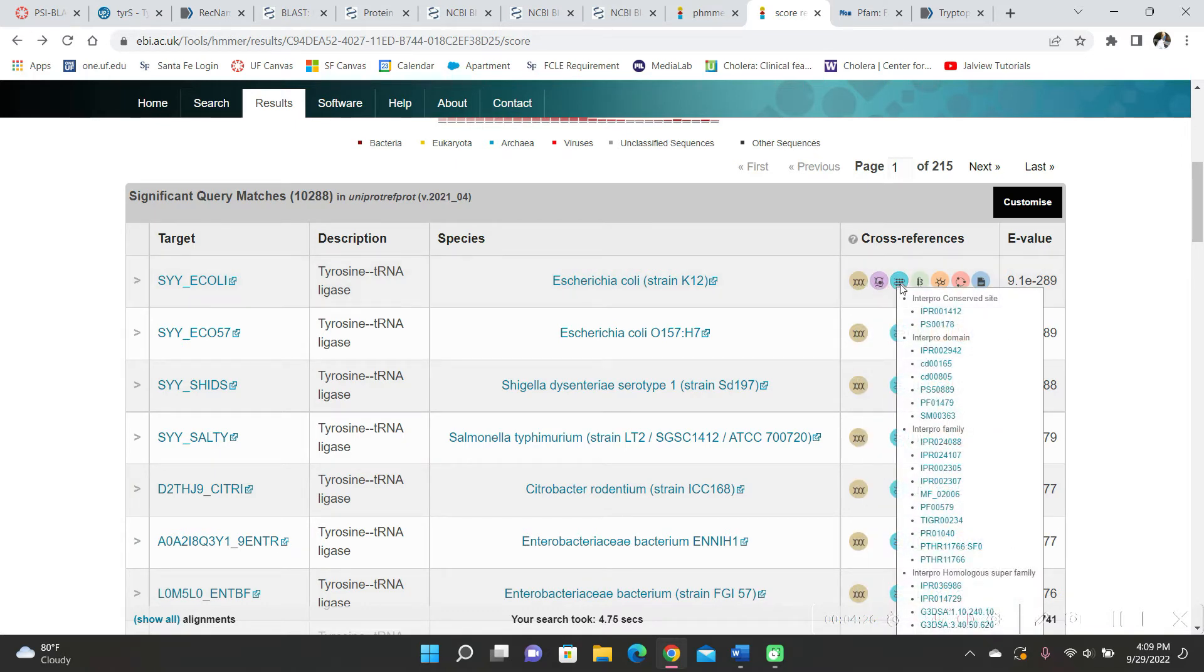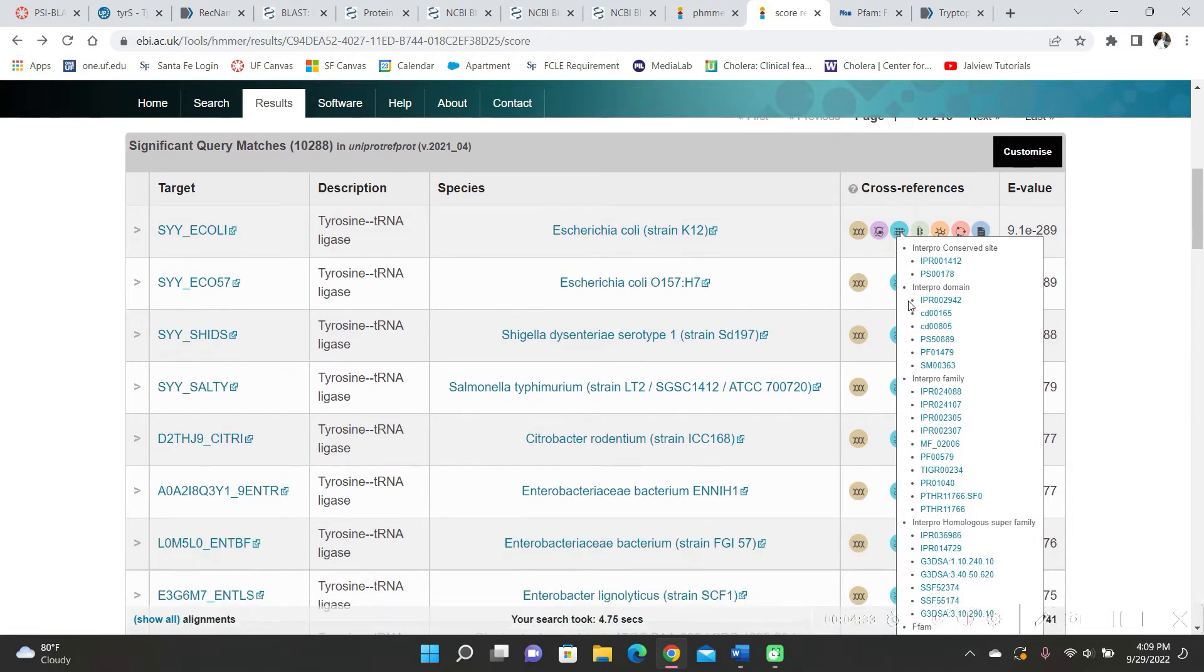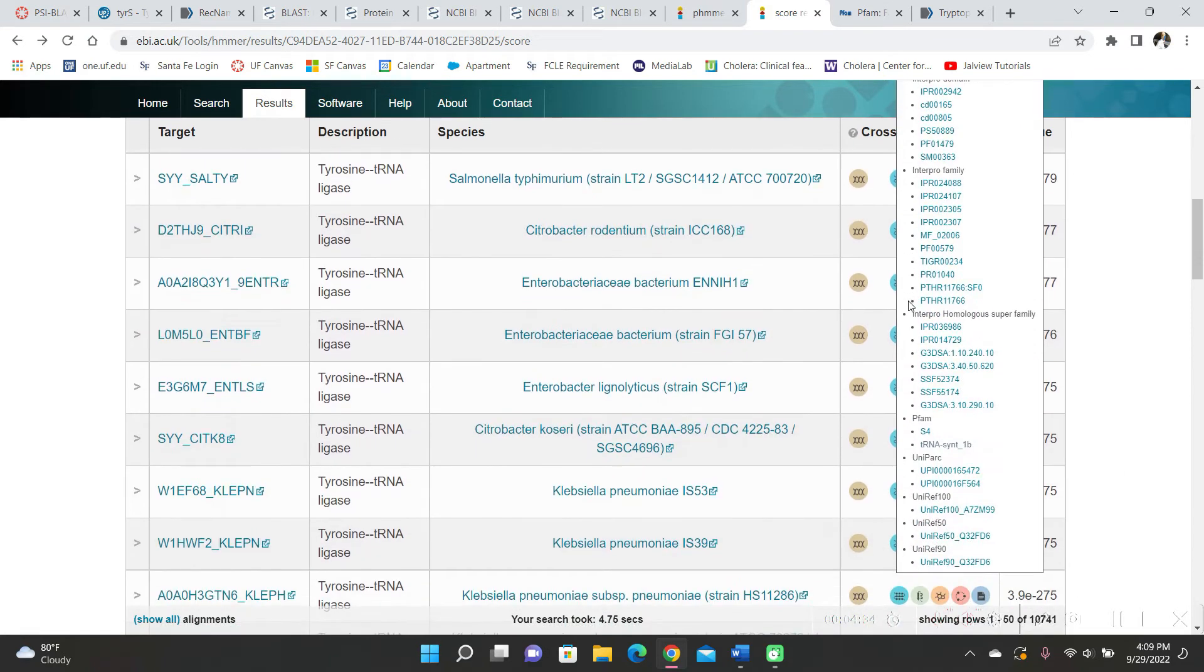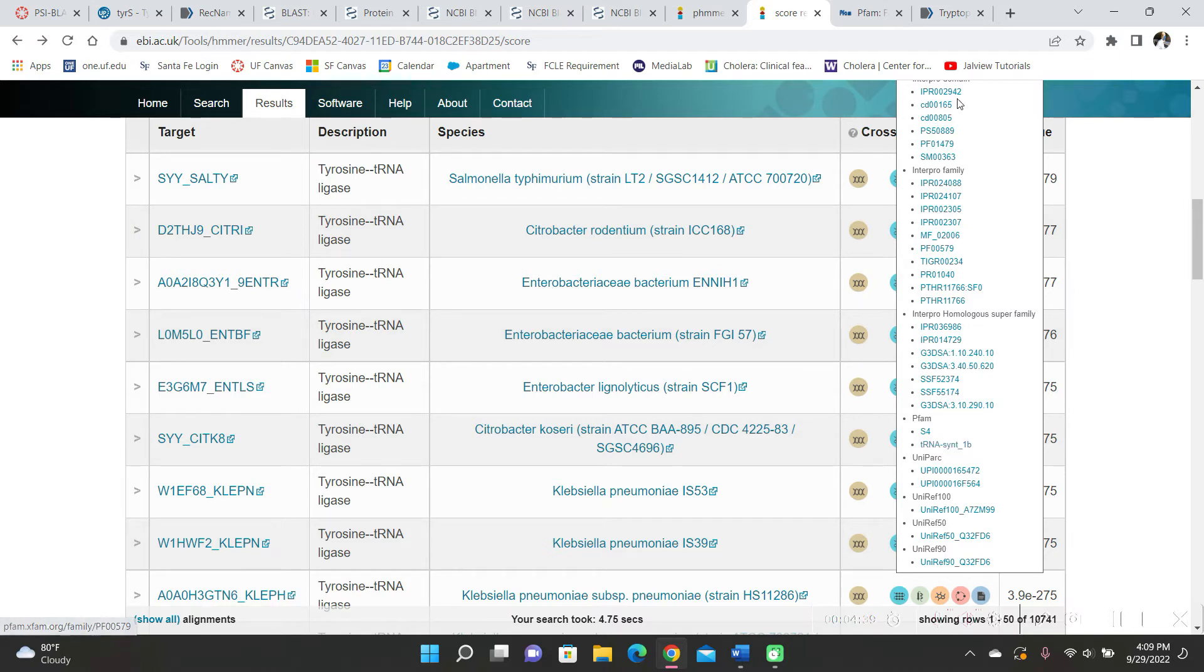And when I went over this blue one, I saw Interpro, and I knew from previous lectures that Interpro and PFAM were similar to each other.